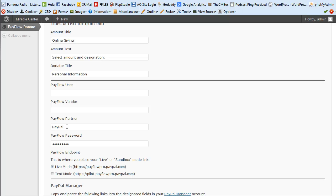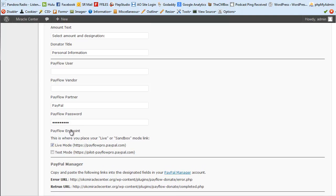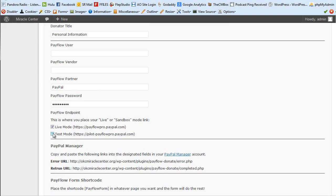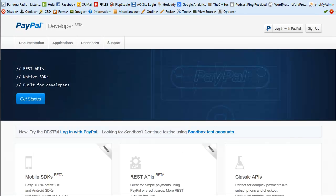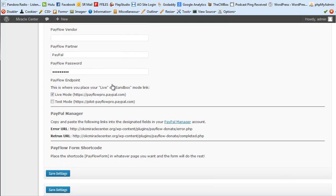The next option is checking Live or Test mode — never check both at the same time. If you want to test, put it in Test mode, and then use the test accounts you set up through developer.paypal.com.